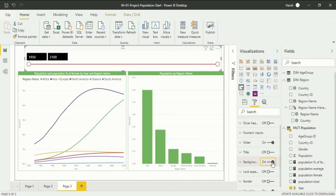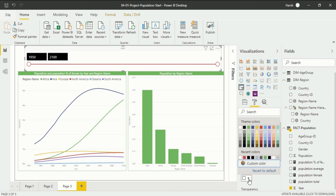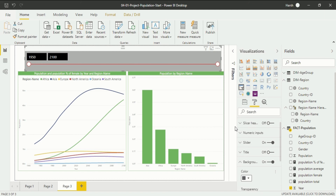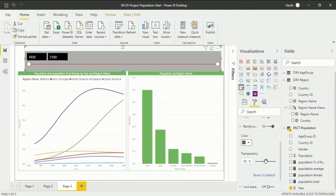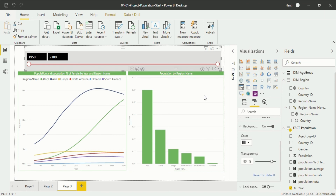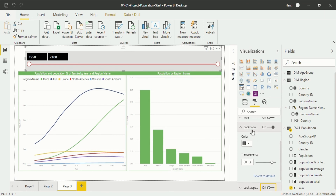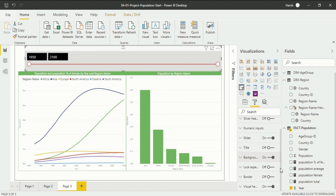If I just put the background on, it will be on but you won't see anything because it is in white. So if I put a gray color, you will be able to see the slicer in a much better way. I can also adjust the transparency so it won't make much of a difference. Now it is much better. After the background changes, we move on to the border option — if you want a border, just click it on and you will get a border.